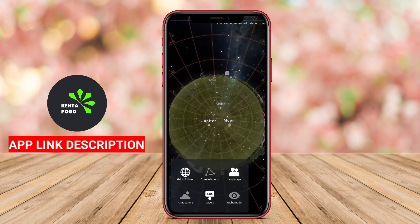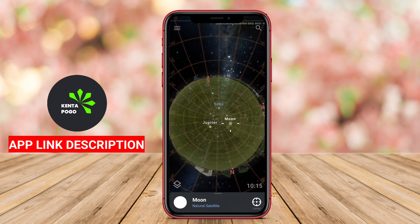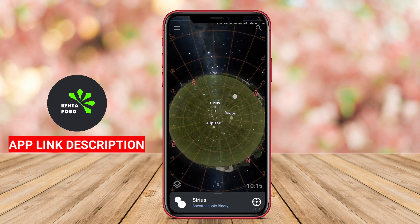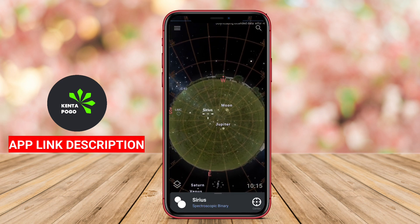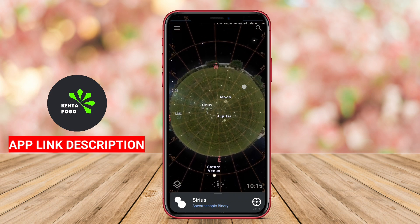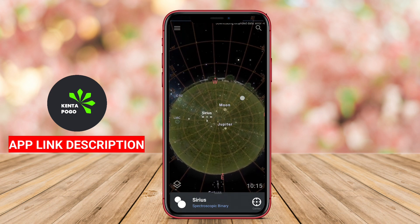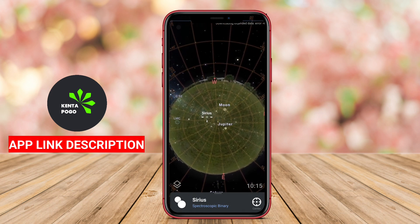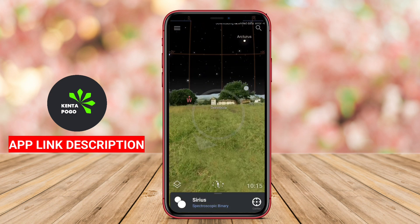Illumination settings allow users to adapt the display for nighttime use, ensuring visibility without compromising night vision. Overall, Stellarium StarMap is an exceptional tool for anyone interested in exploring the wonders of the universe and gaining insights into the cosmos.